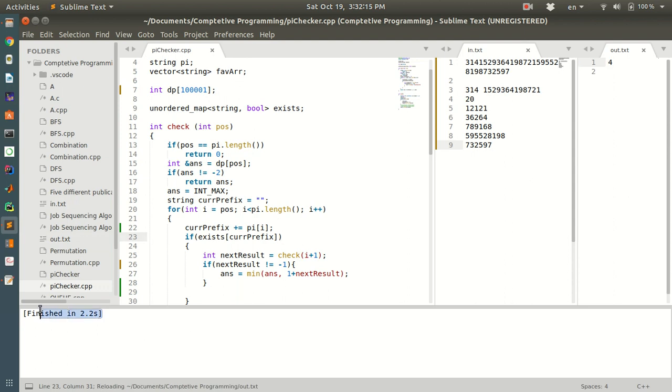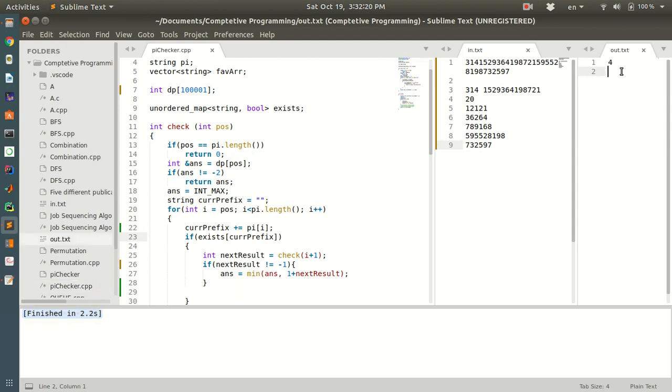It shows here that it finished in 2.2 seconds. Please note that the output is printed in the output file, which is output.txt.